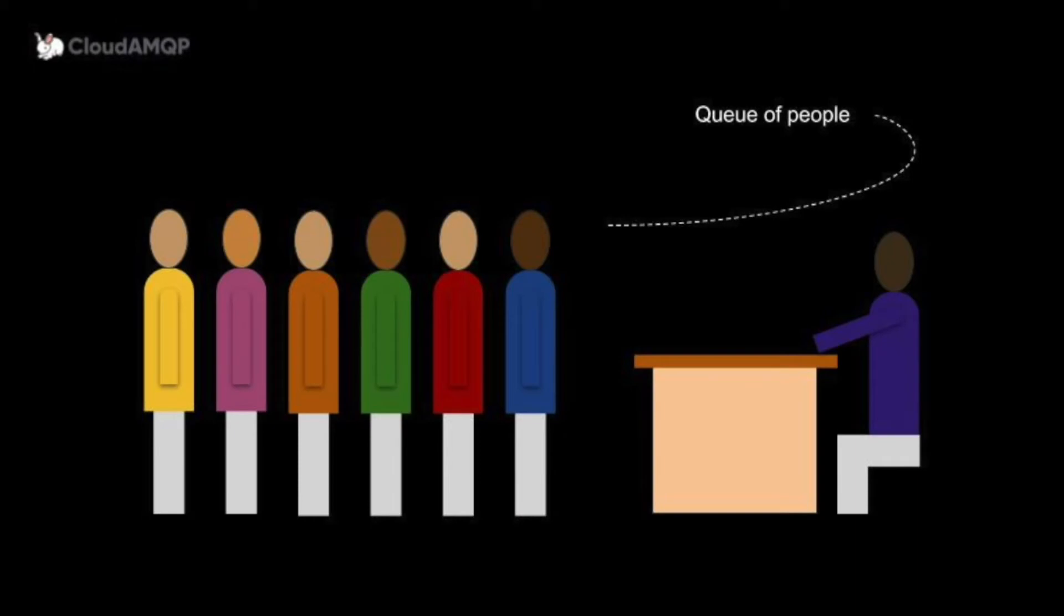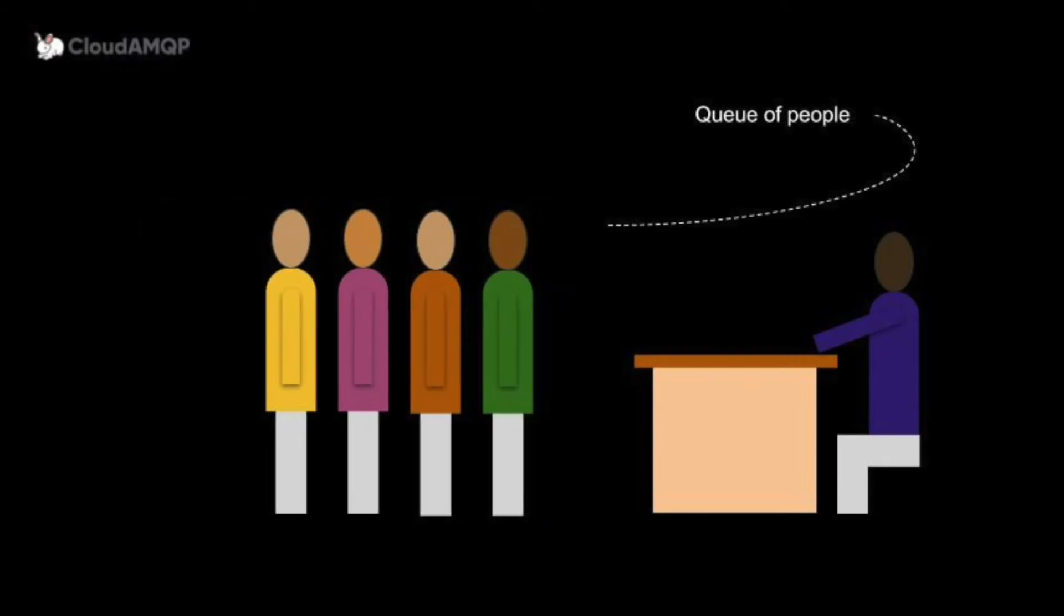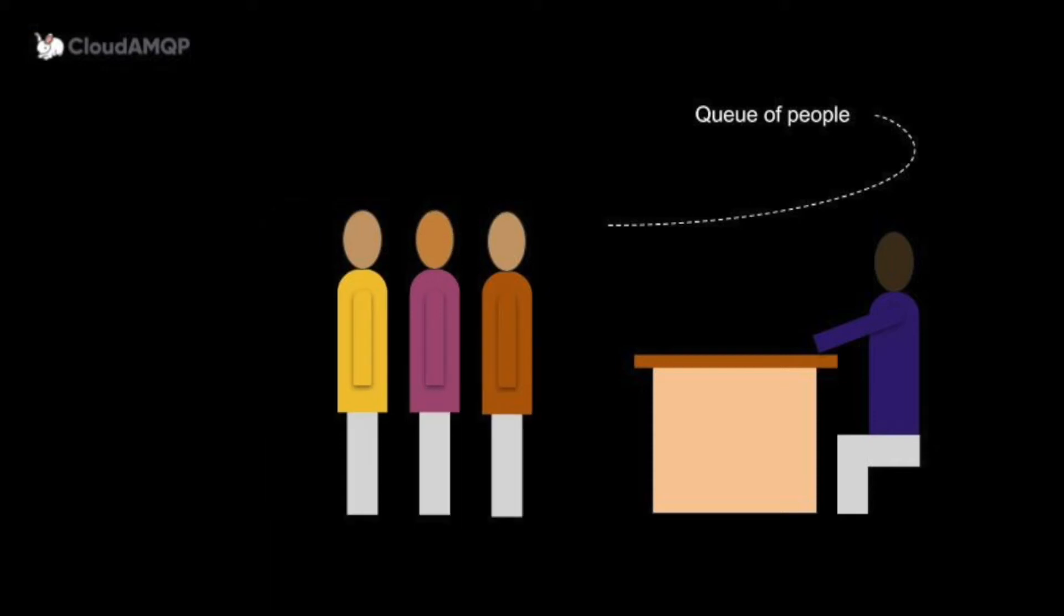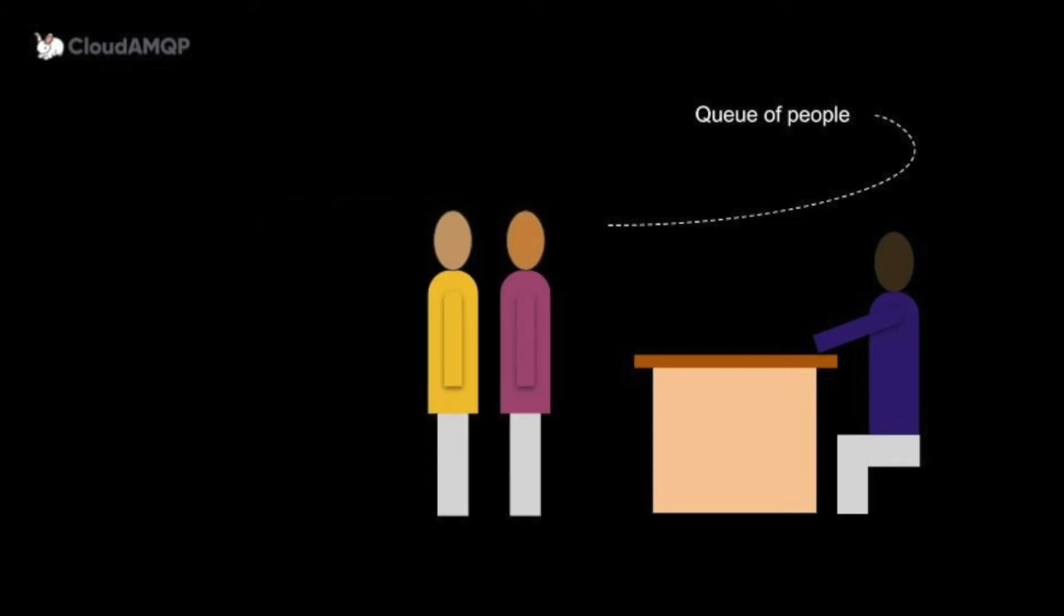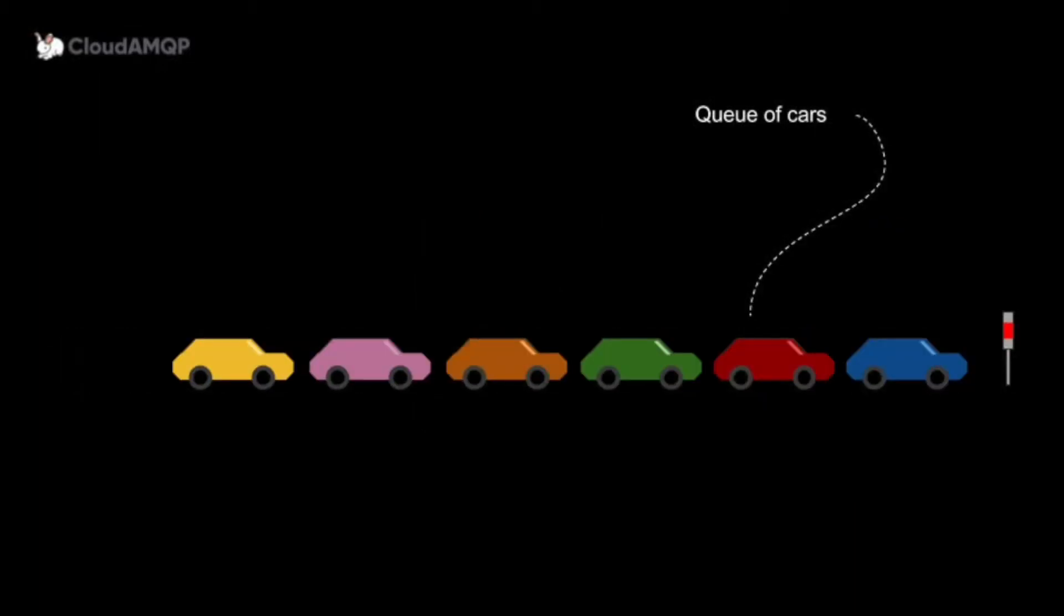What is a message queue, how can you use one, and what are the benefits of using a message queue in your architecture? Let's start at the very beginning. A queue is a line of things waiting to be handled, starting at the beginning of the line and processing in sequential order, like a queue of people or a car queue.